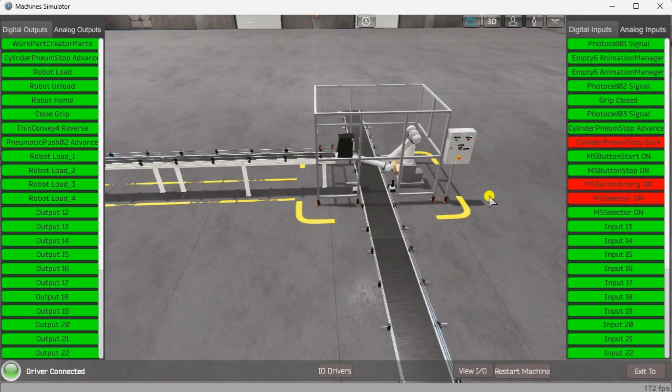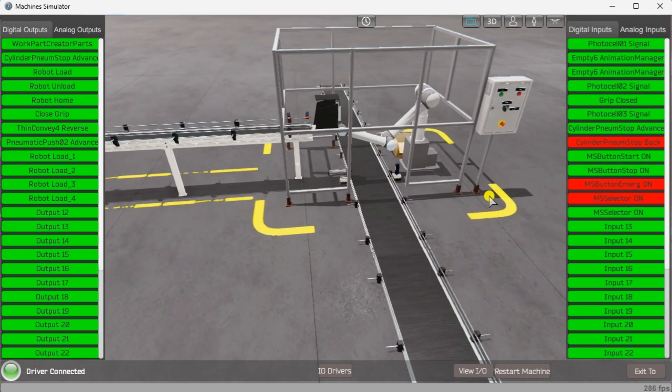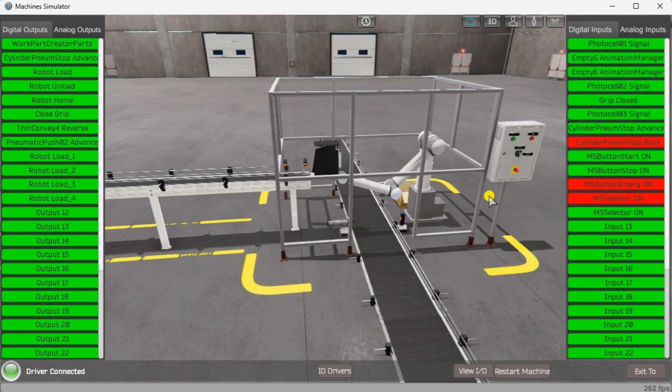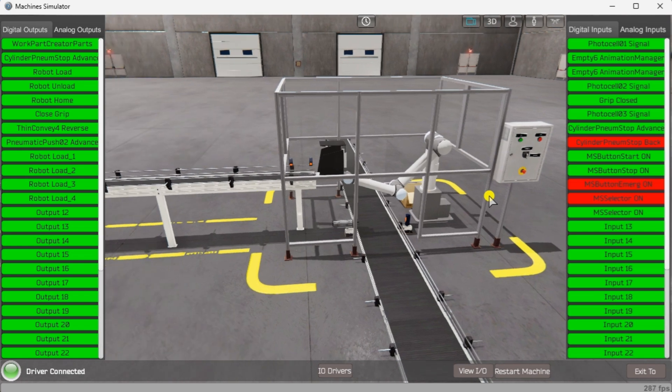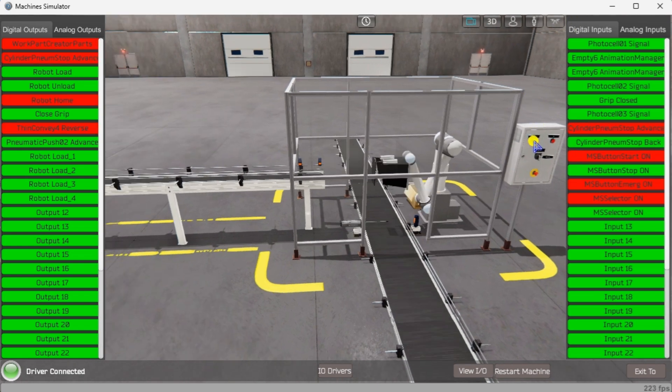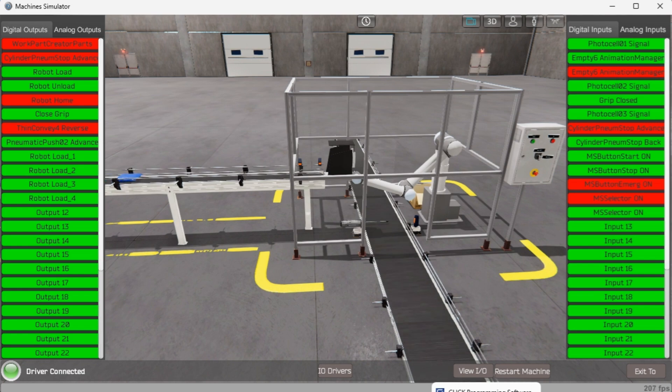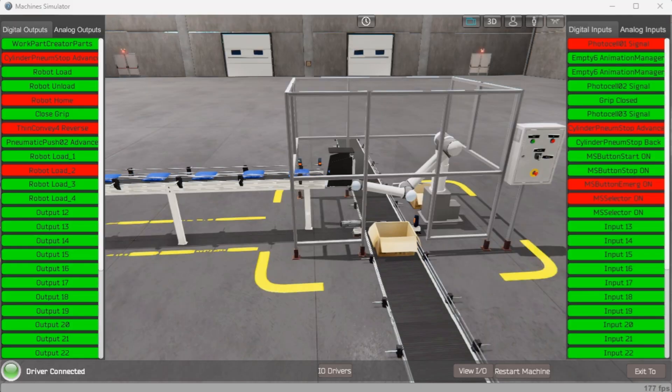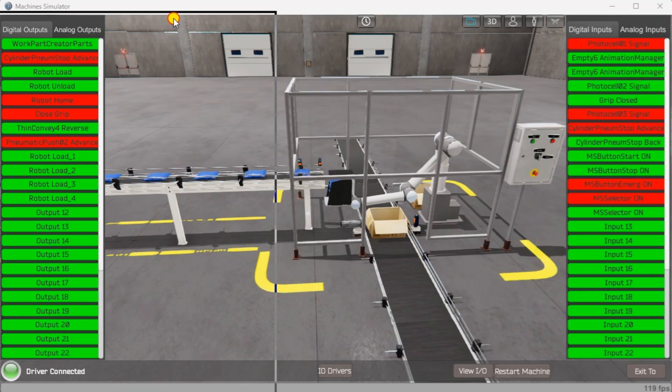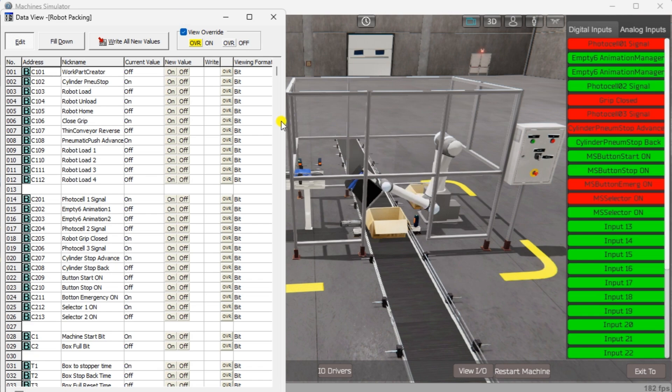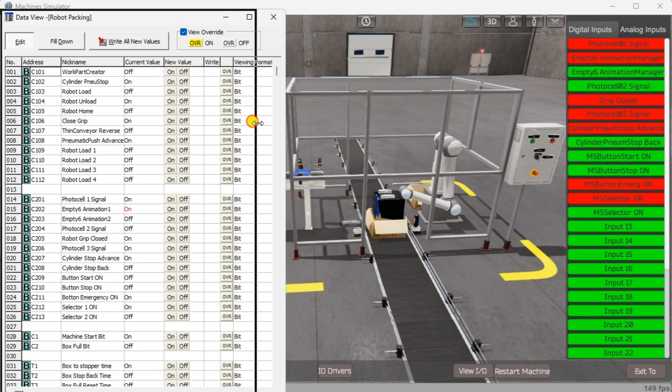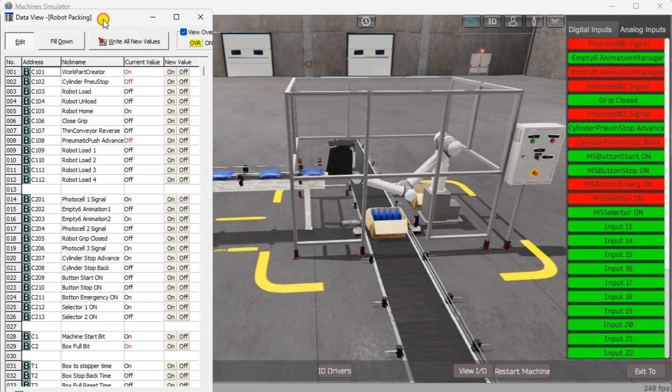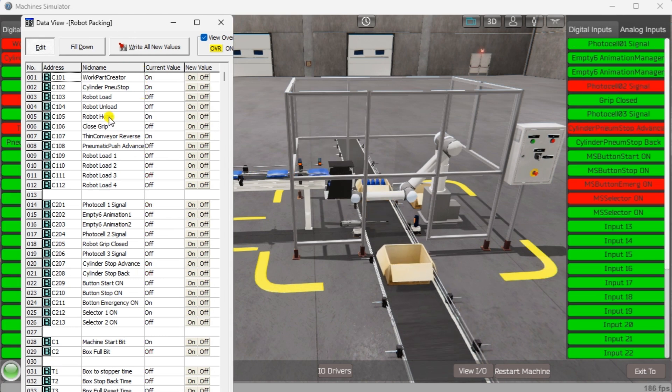Select the start button on the control panel and ensure the emergency stop is not on. The digital inputs and outputs of the MS will correspond to the PLC controller. Using the data view window of the Click programming software, we can also watch the inputs and outputs operation. Using machine simulator or MS to test the program will ensure that your program works. Troubleshooting is quickly done without damage to any physical hardware.